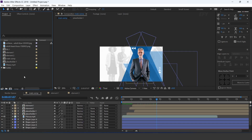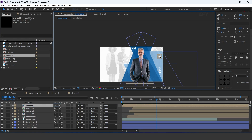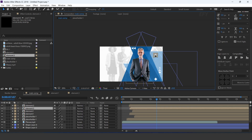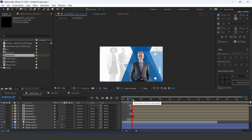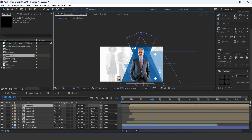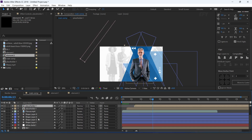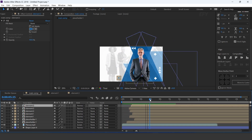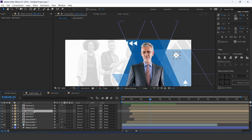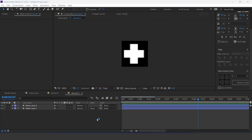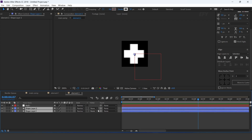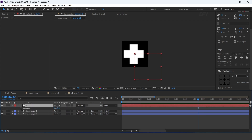Now go to main comp and drag element 2 comp into the timeline. Duplicate the layer 2 to 3 times and adjust them. We also need to animate this, so open element 2, create a null layer, parent both layers with the null layer, and apply a time expression on rotation.